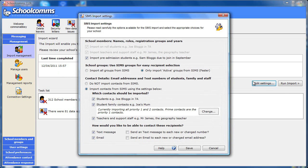This screen enables you to choose the data to be read from SIMS and used by Schoolcoms. If this is the first time you have logged in, then Schoolcoms will automatically take you here directly.